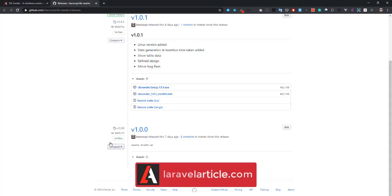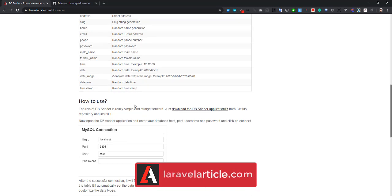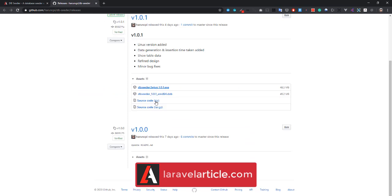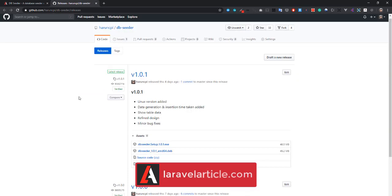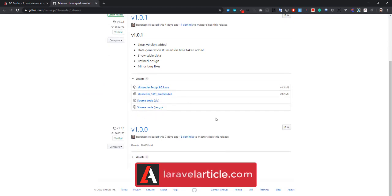If you want to download this dbseeder application, I'm giving you the download link in the description. Just go to this link and click here. After that, you will have this page for download. If you're a Windows user, download the exe. If you're a Linux user, click on that package for download.